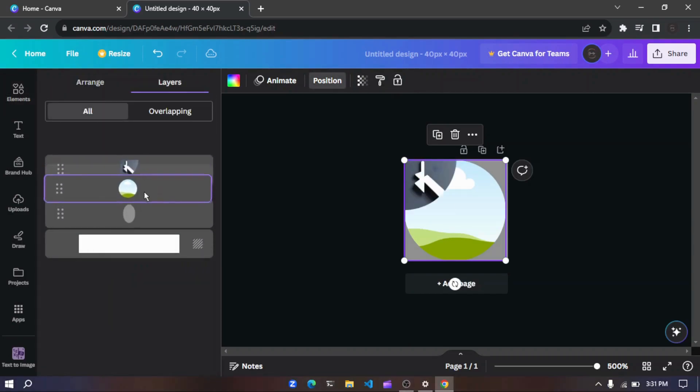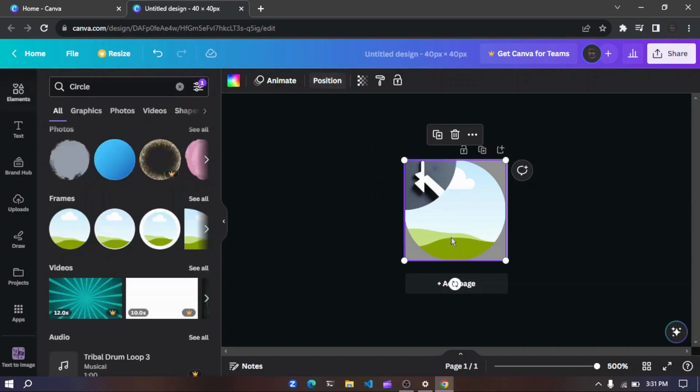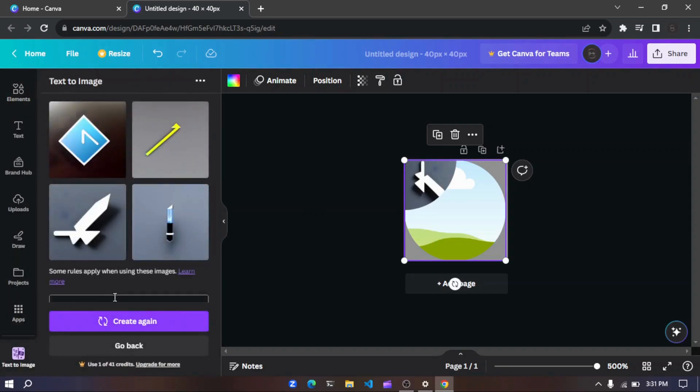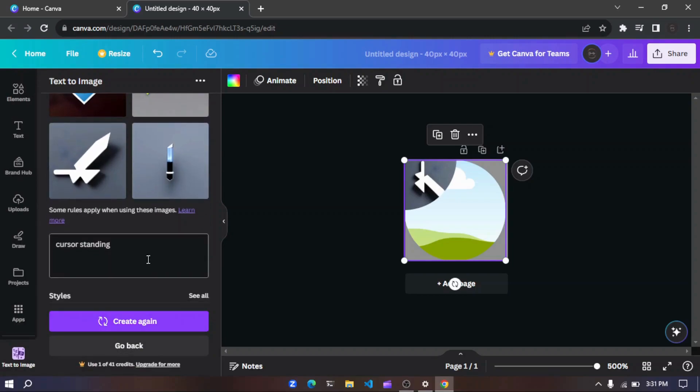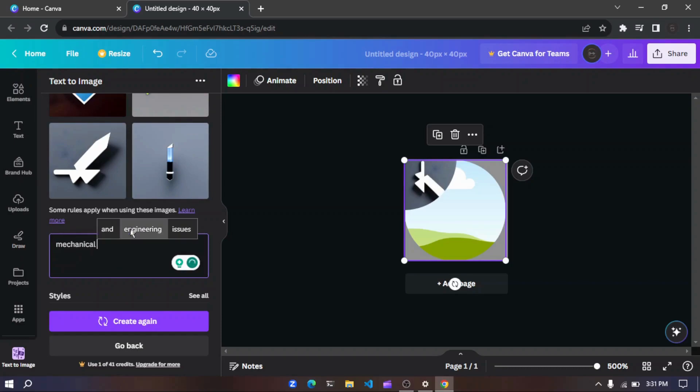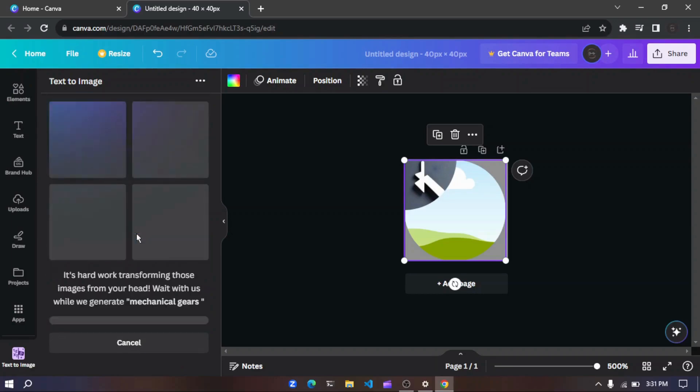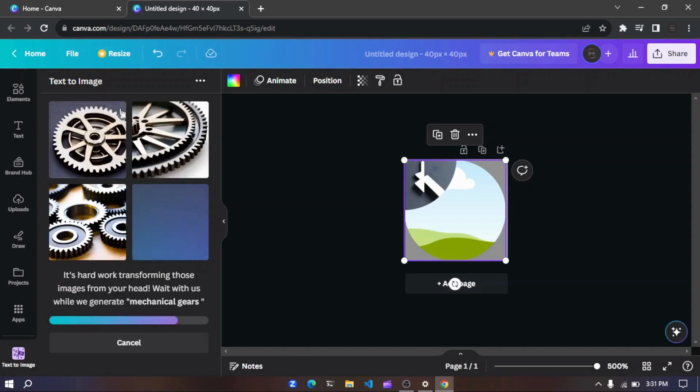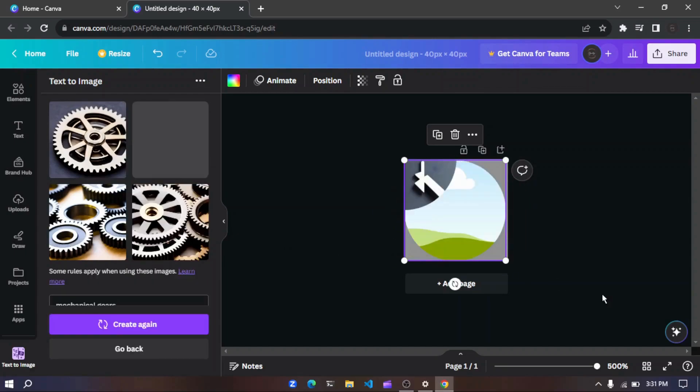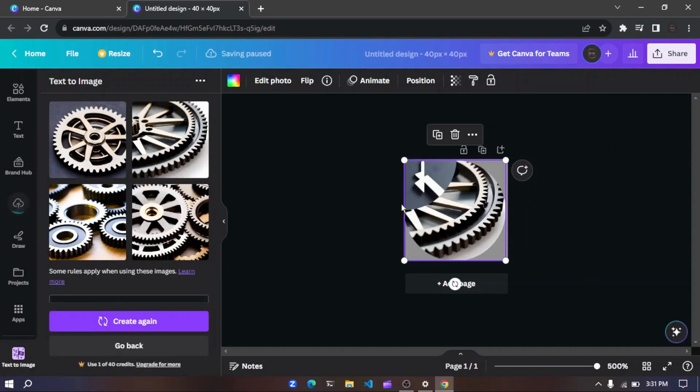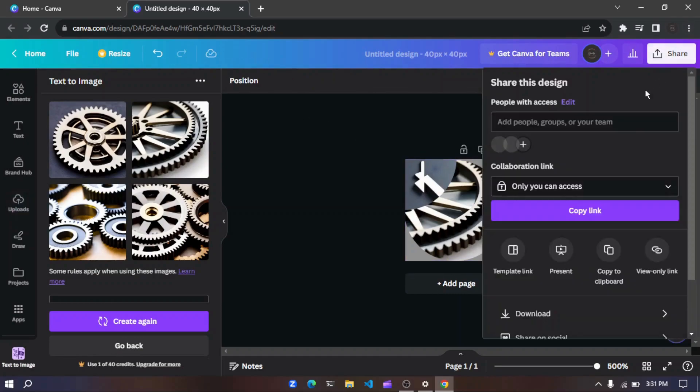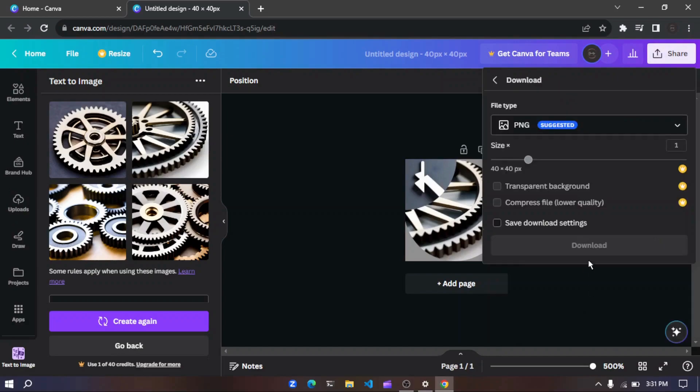So now I should add something right here. Let me go for mechanical gears. So I want to create, I need mechanical gears. Yes, so let's see how it looks.